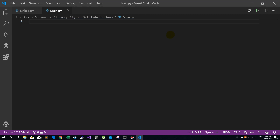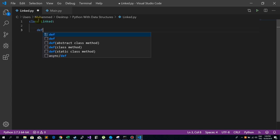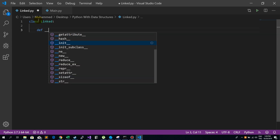Hi everyone. In this video we are going to create two files for a linked list in Python. First of all, we need to create our class which stores linked list attributes. Let's call it 'Linked', and we have to write its constructor.